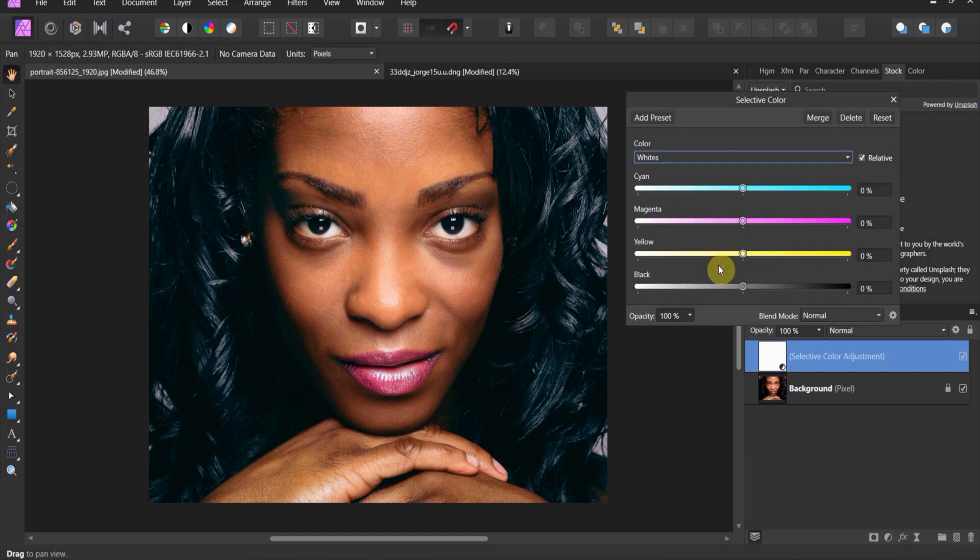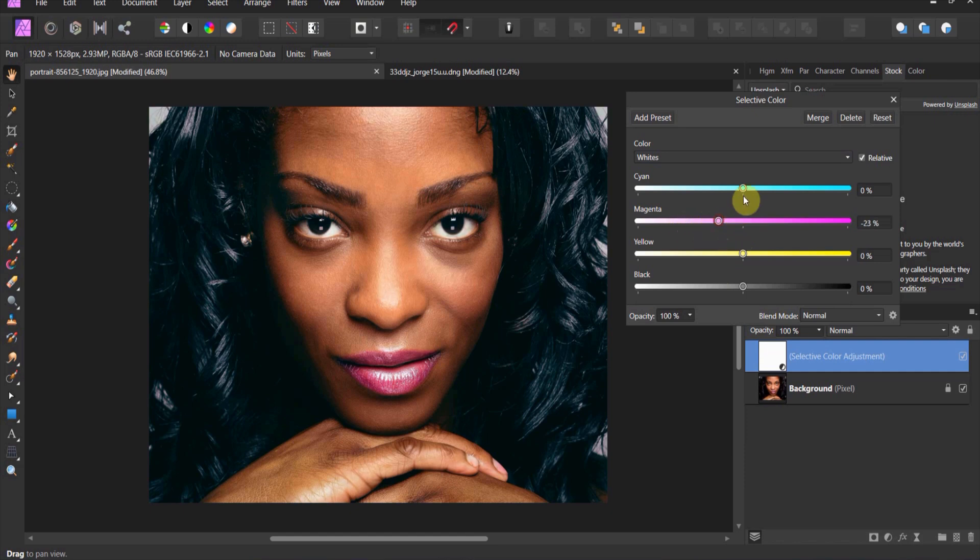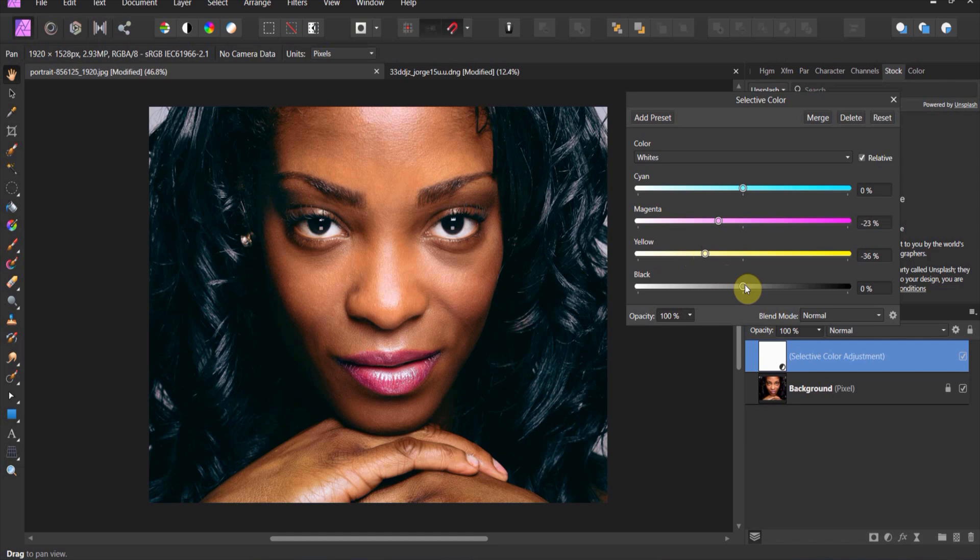And then we can even adjust the whites a little bit. So if we come down here, we can reduce the reds inside of the white whites. And we can even reduce the whites inside of the yellow. I think that that is pretty good.